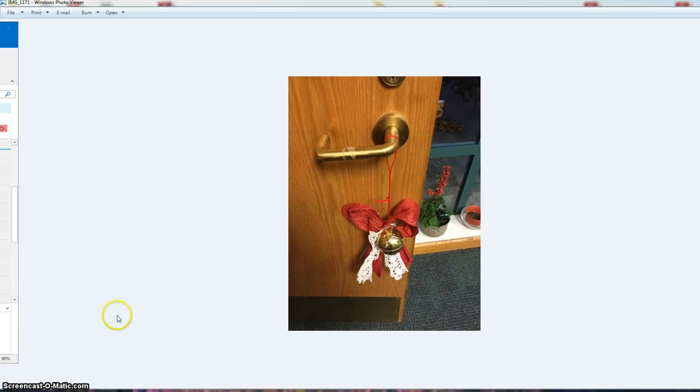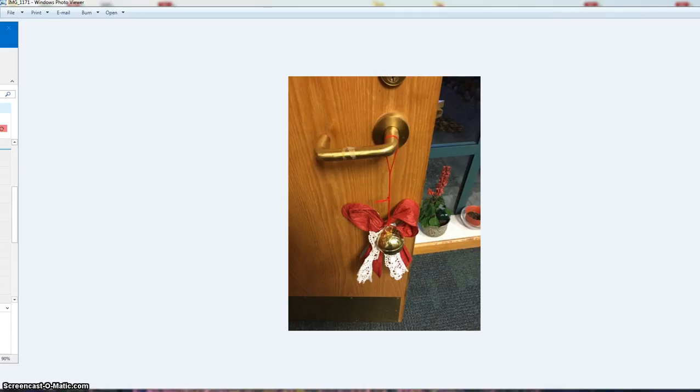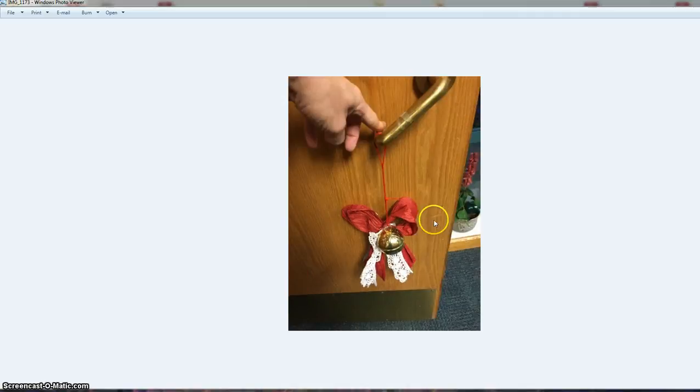They've had a Christmas ornament hanging on the handle like this, and entering the room you'd end up pushing down on the handle here. So when you were doing that, a lot of times the ornament would fall to the bottom of the handle.